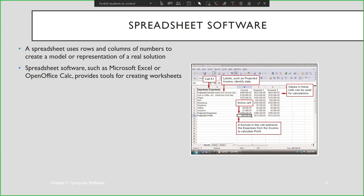Same as document production software like MS Word, we have different sets of ribbons here where each ribbon has different groups of commands, where you can format the content, the style, and formulas. Here these are the values that can be used for calculations, and these are the labels such as projected income.